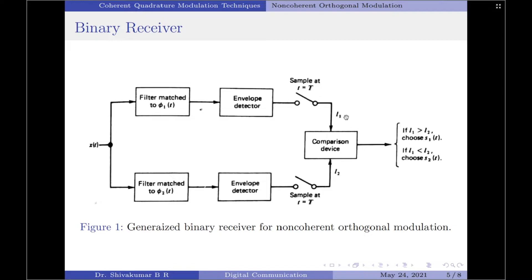If the amplitudes L1 and L2 are equal, a decision may be made by flipping a fair coin — that is, a decision can be made in favor of either s1(t) or s2(t). Using such a decision rule, it is possible for the system to sometimes make an erroneous decision. An erroneous decision occurs when the matched filter that rejects the signal component of x(t) has a larger output amplitude than the matched filter that passes it.